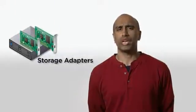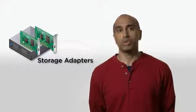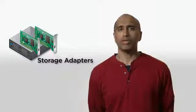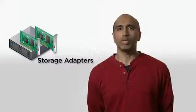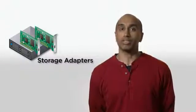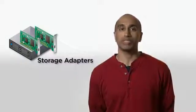Let's start with the first category: storage adapters. When they are installed, your ESXi host uses them to access available storage devices.